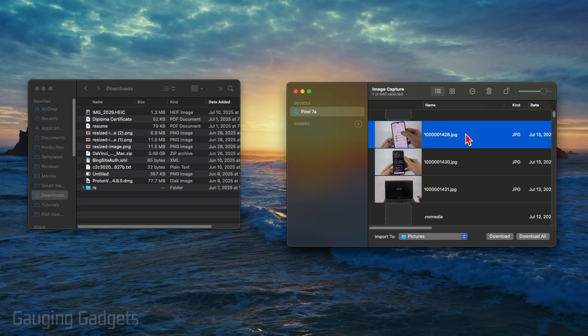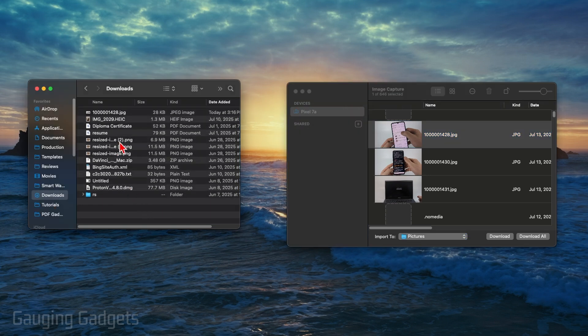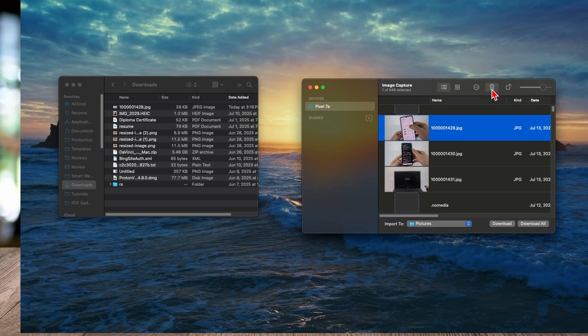Additionally, you could just select a file and drag it over to a Finder window, and it'll import it there where you can then open it up, use it for editing, or anything like that. You can also select an item and select the trash can to delete something from your Android phone as well.